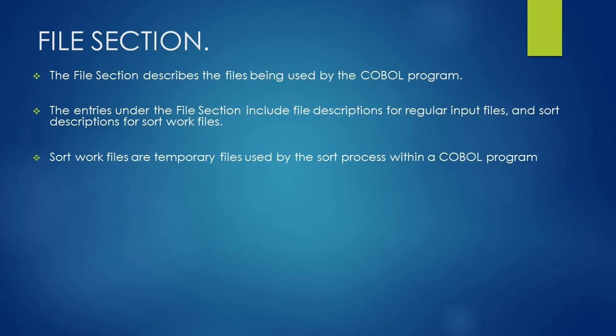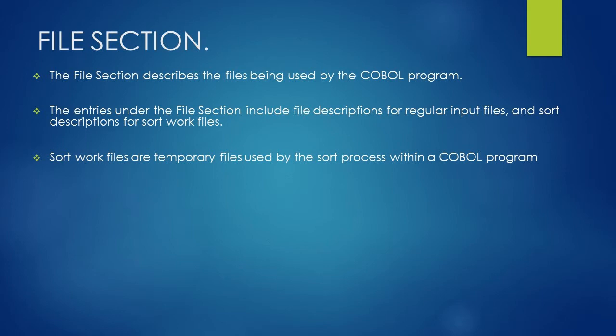Under file section there are two types of entries: first, file description for regular input files, and second, sort description for sort work files. Basically, sort work files are temporary files used by the sort process within a COBOL program. So if you are using a COBOL program for sorting a file, then you may need sort work files for sorting purpose.